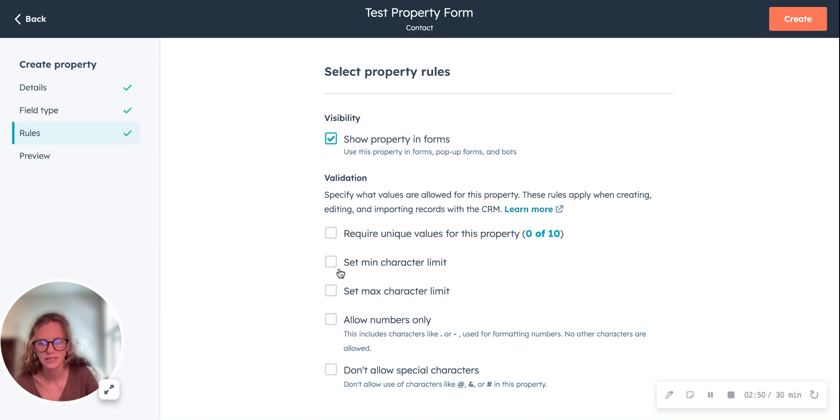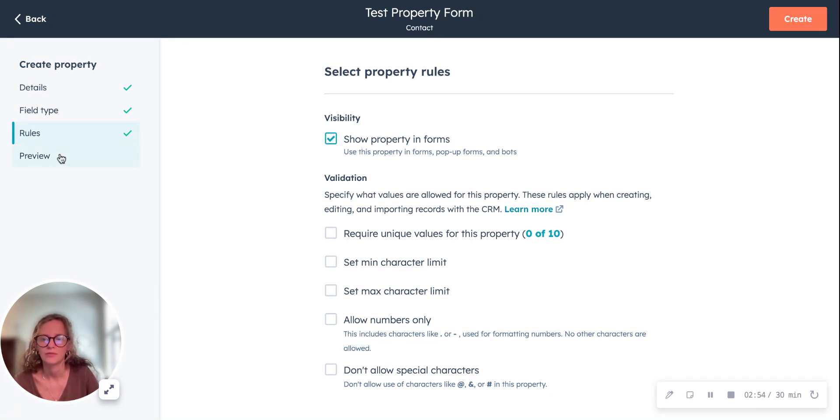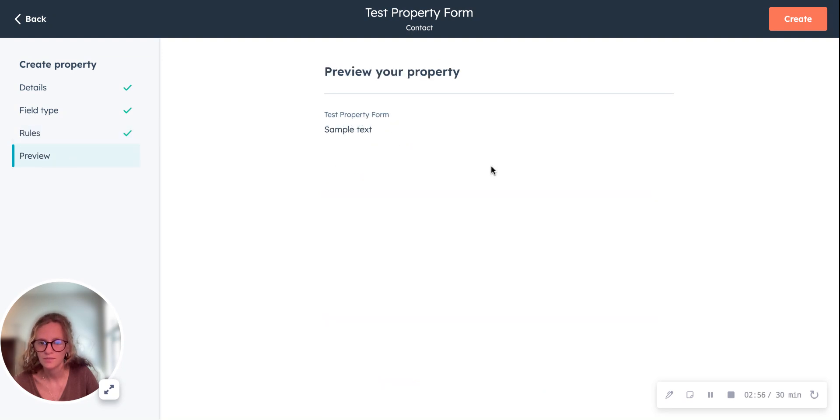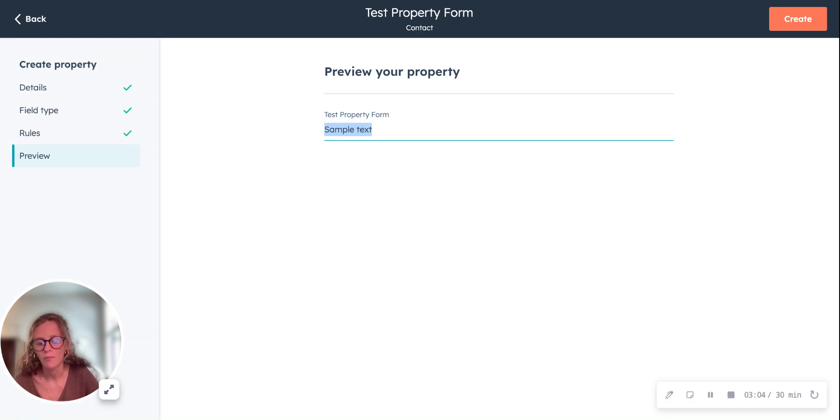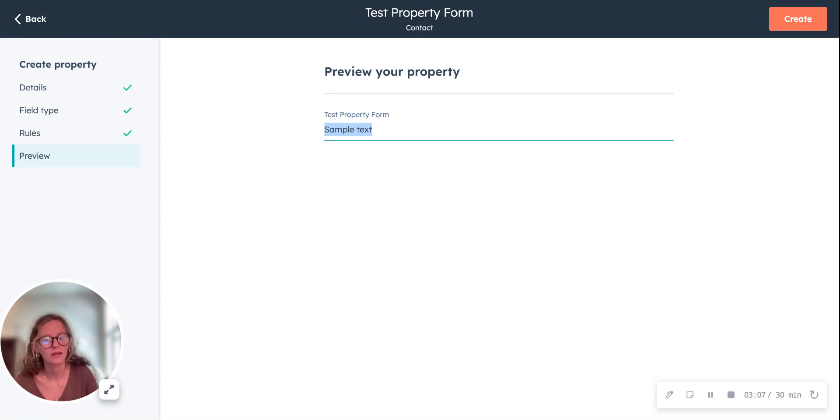Once you've decided what rules you want to use, then you can go over here to preview and then you can see how it's going to appear within the contact record or wherever it is. This is what it's going to look like.